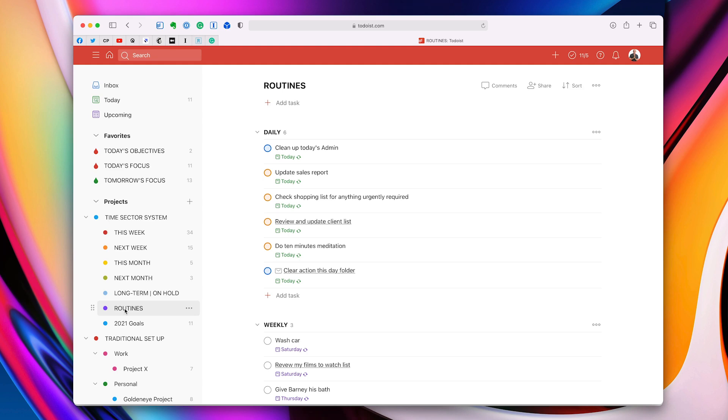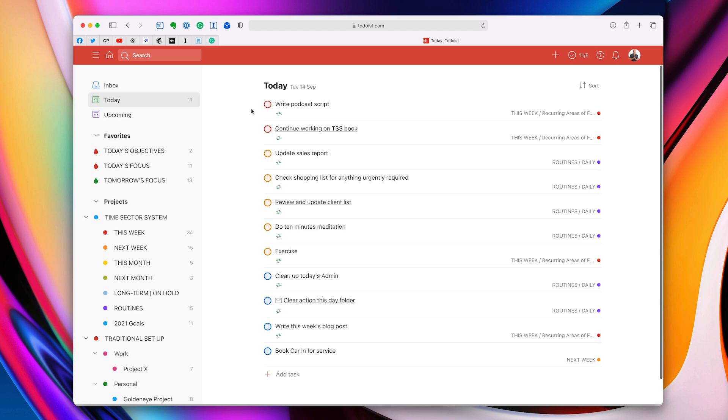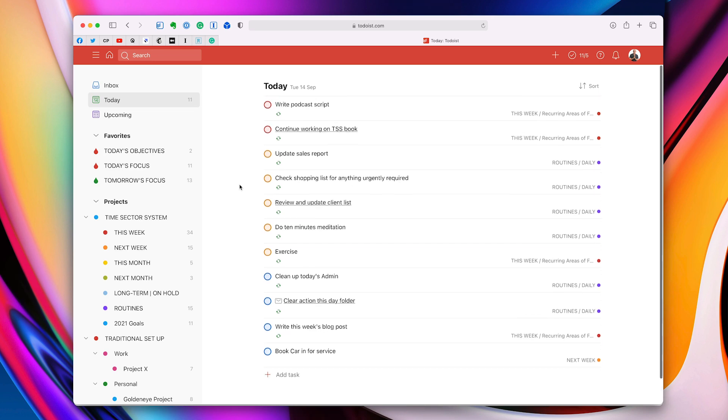And the final one is to flag your tasks because flags are really, really useful. You've got the freedom to pick and choose how you use your flags. As I say, I prefer red flag to mean my must do. My orange flags are for my morning tasks and blue flags are for my afternoon tasks.